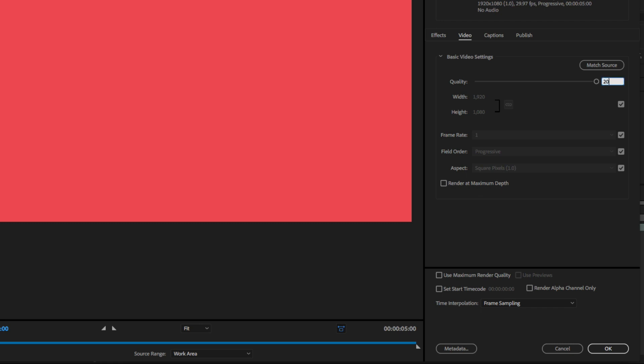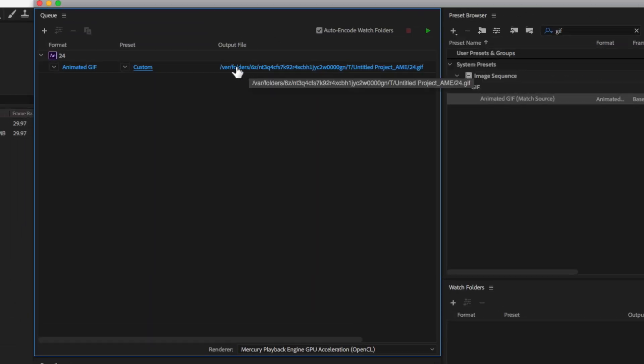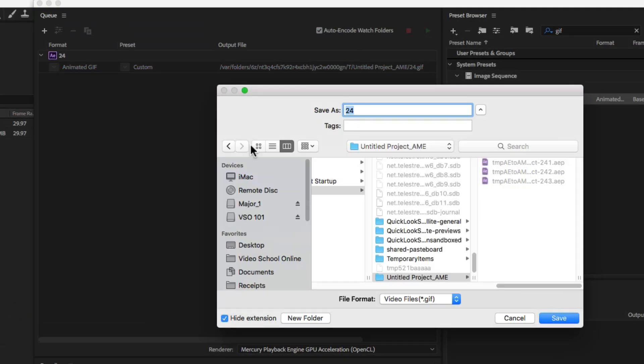So play around with it. I was finding that quality of 20 is pretty good and then making it a lot smaller. Typically 500 or 1,000 pixels is probably pretty good for uploading online.